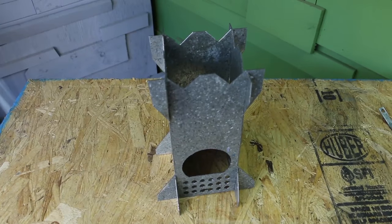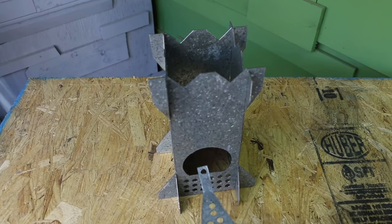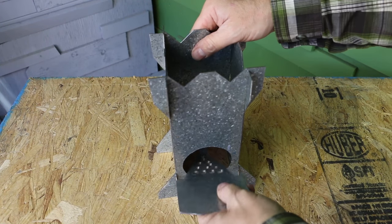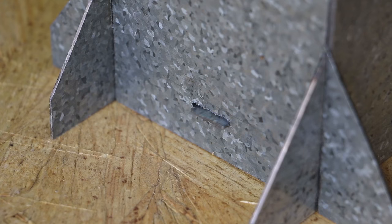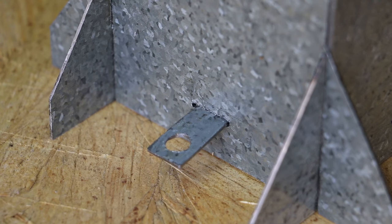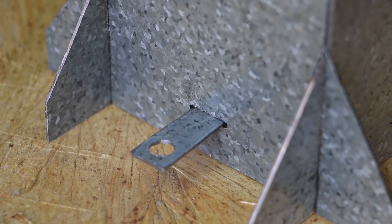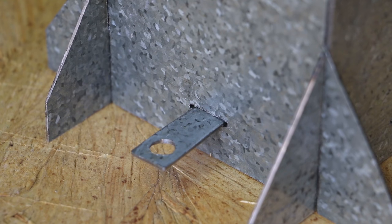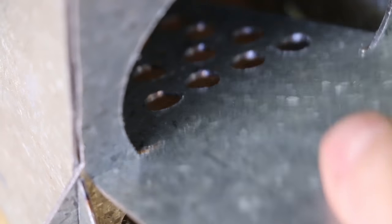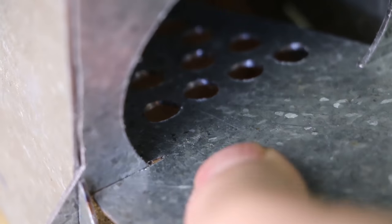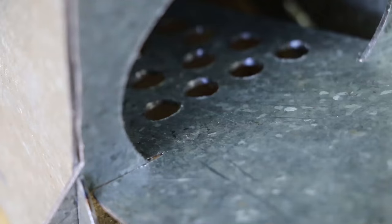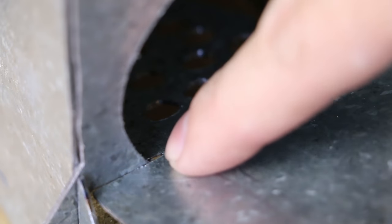The firebox floor is inserted through the firebox opening with the tab extending through the stacking slot on the back side of the stove. The hole in the tab is used to stake the stove to the ground for stability when cooking. The grooves in the sides of the firebox floor lock down into the curve of the firebox.